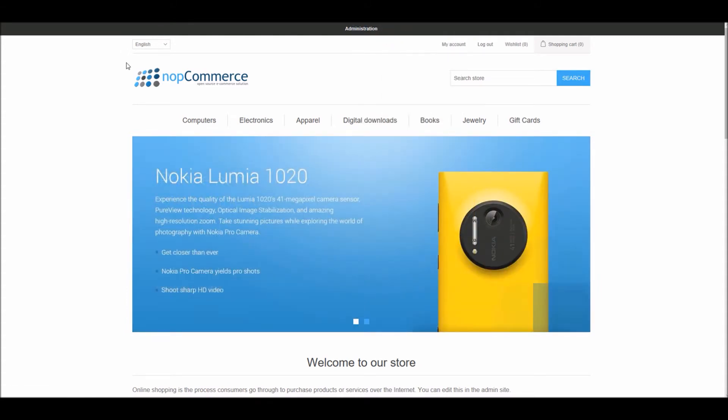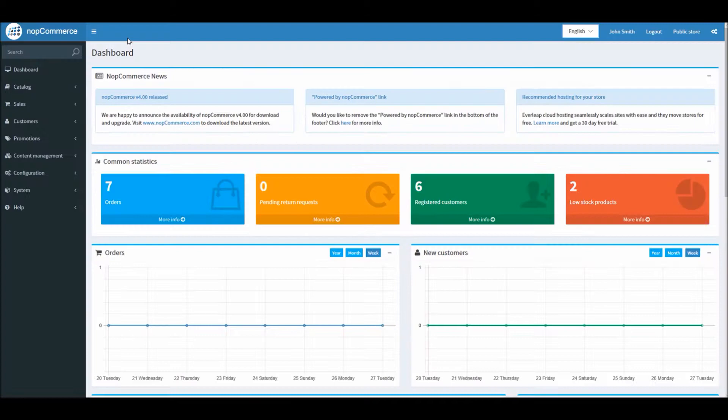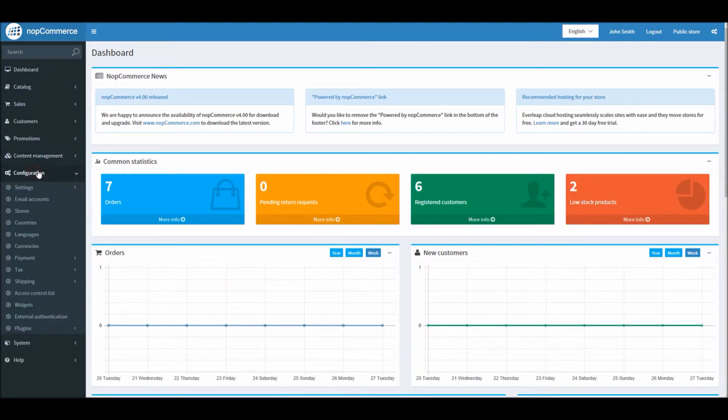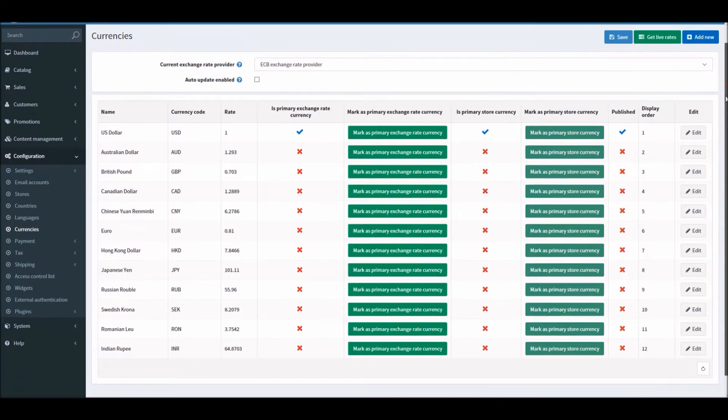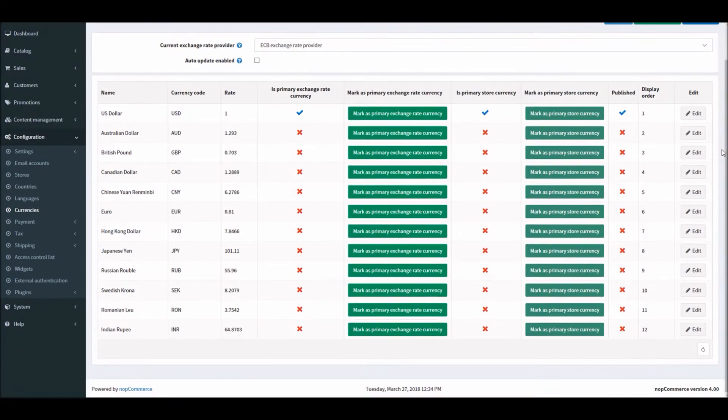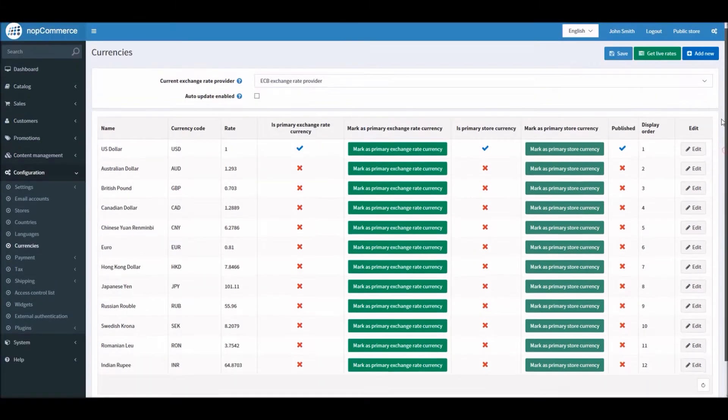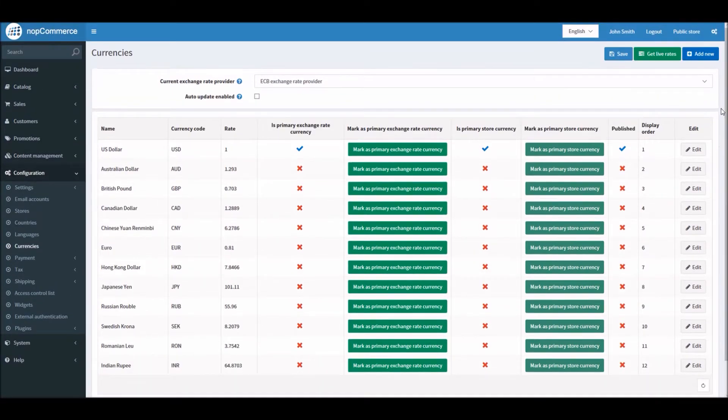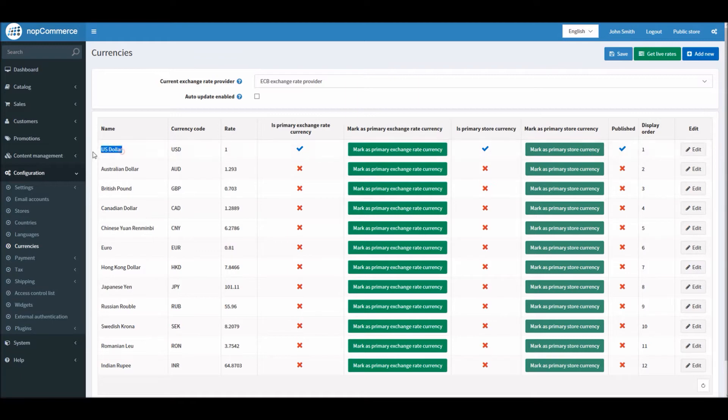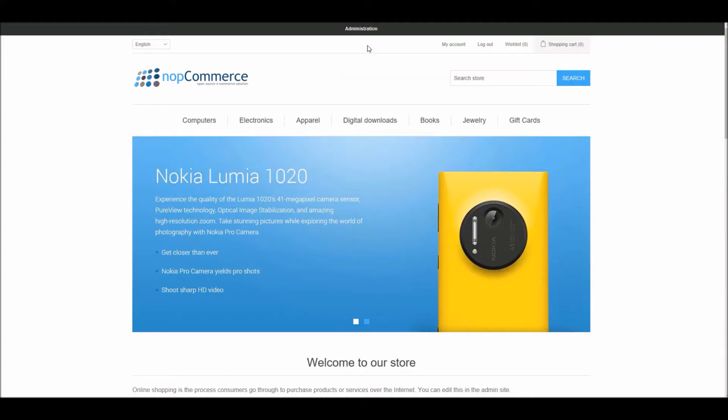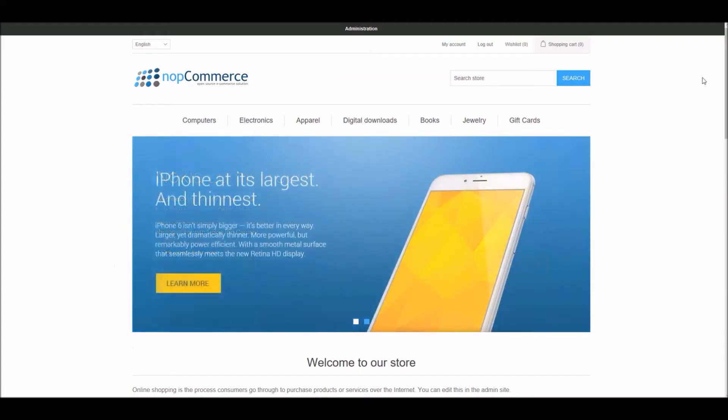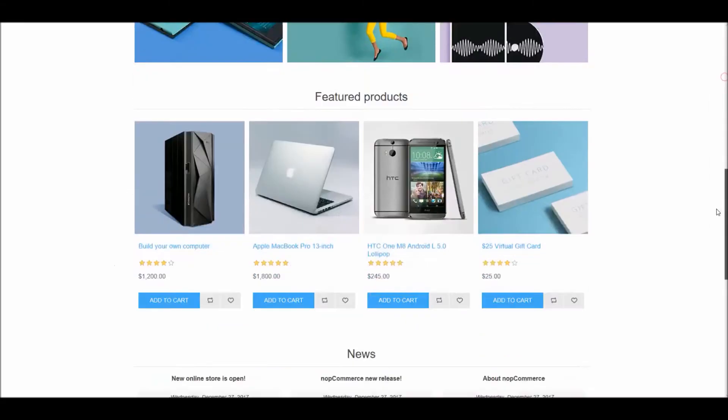Let's look into the administration section and see how you can manage multi-currencies on a nopCommerce site. Let's go to the dashboard. From the dashboard, you have to go to Configuration and then Currencies. Here you can see a list of all the currencies that you can configure and set up for your online store. In this case, I have US dollars set as my primary store currency.